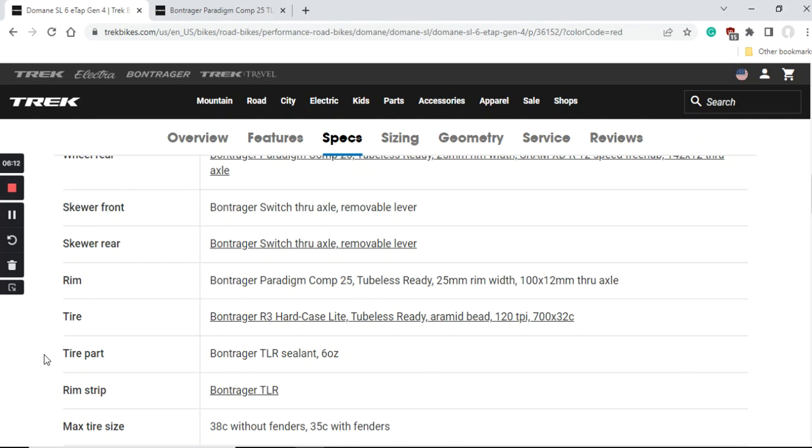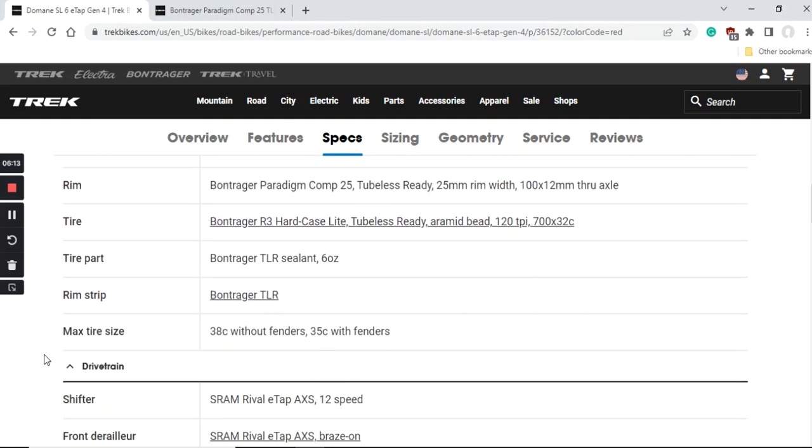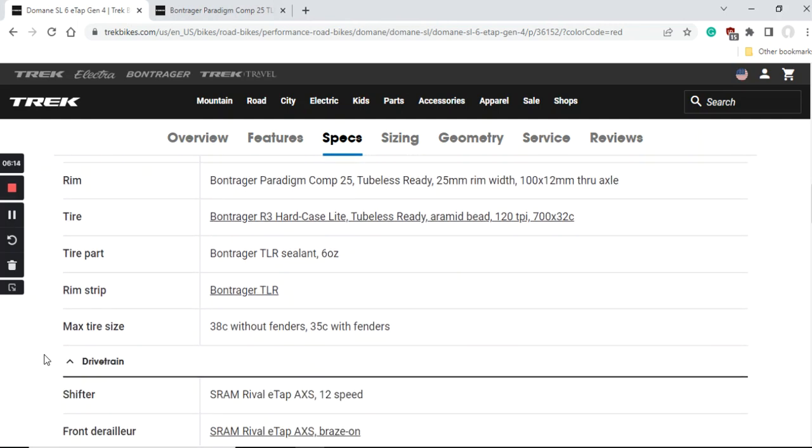Of course the maximum tire size you can fit on this carbon frame and fork is 38mm, or if you are using fenders then it's going to drop to 35mm.